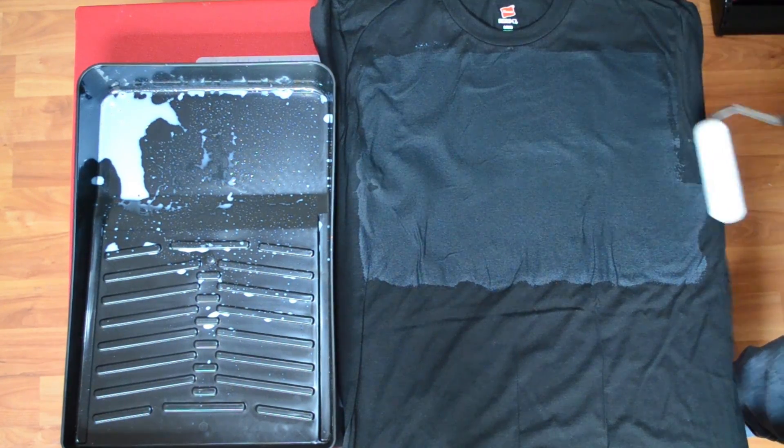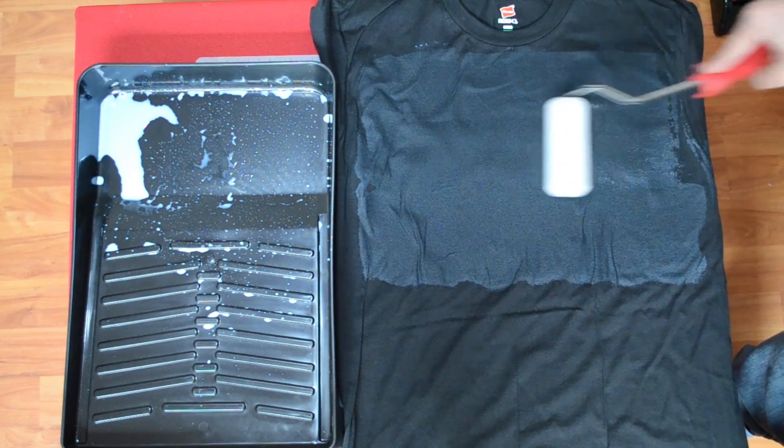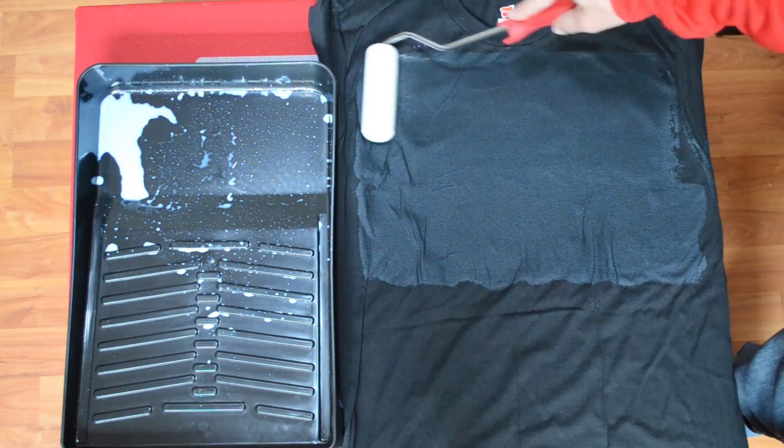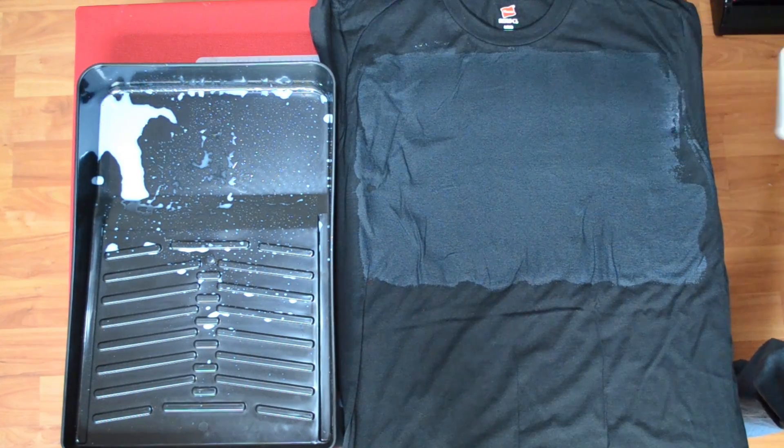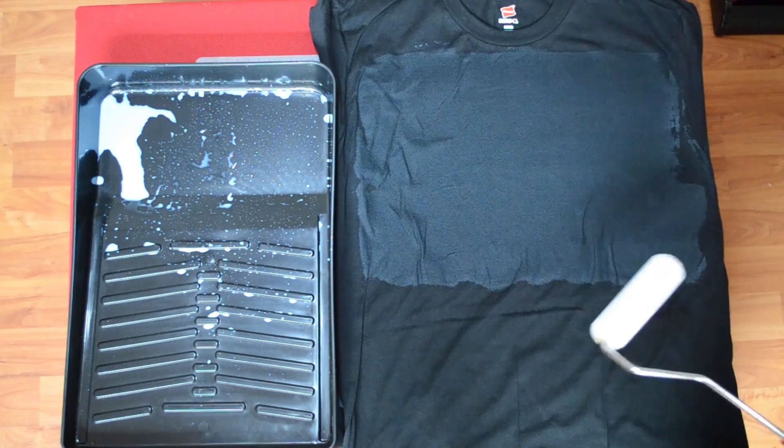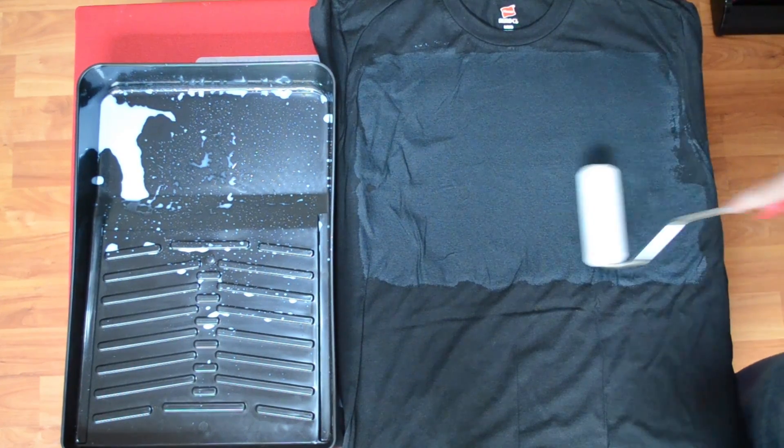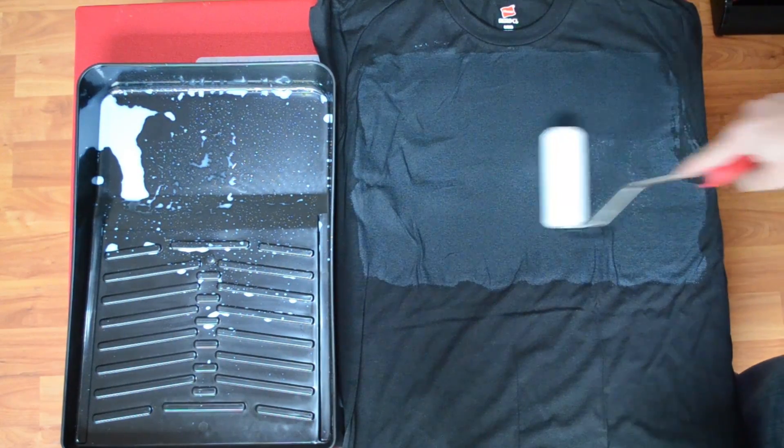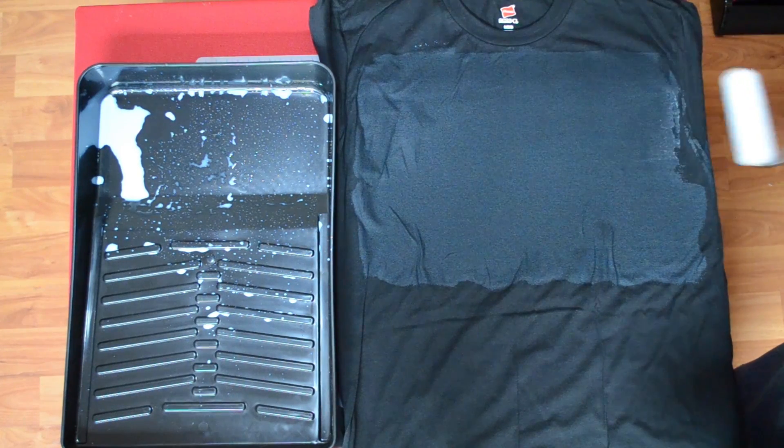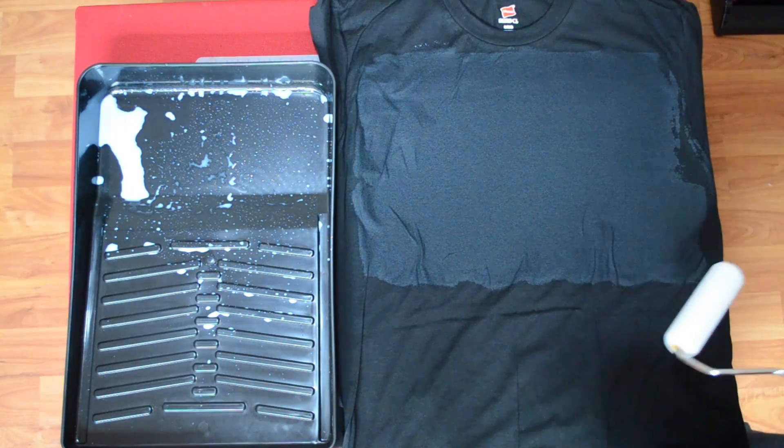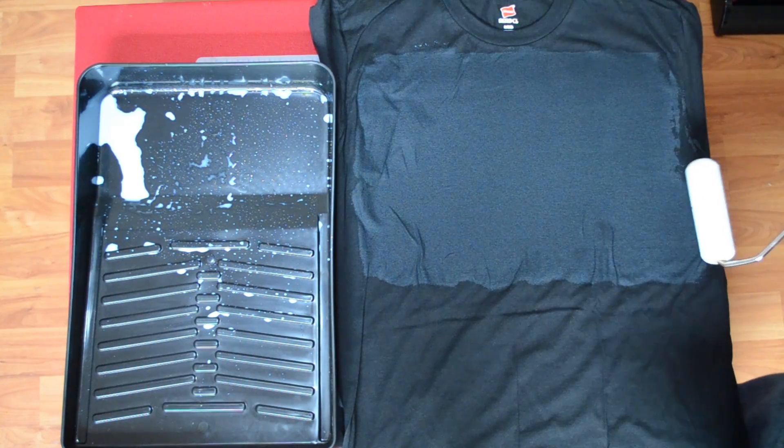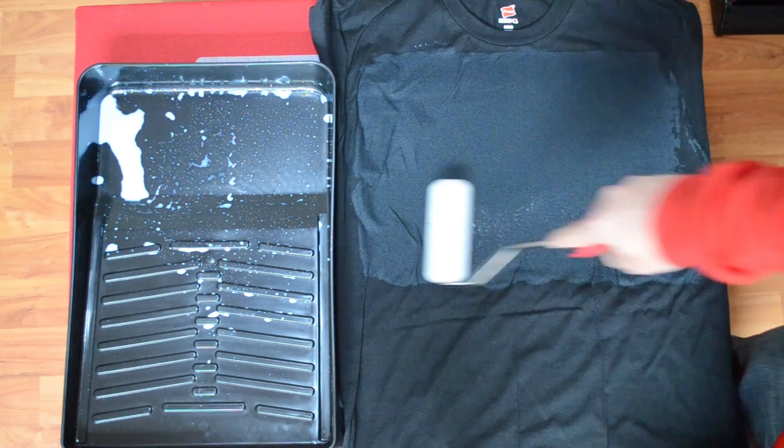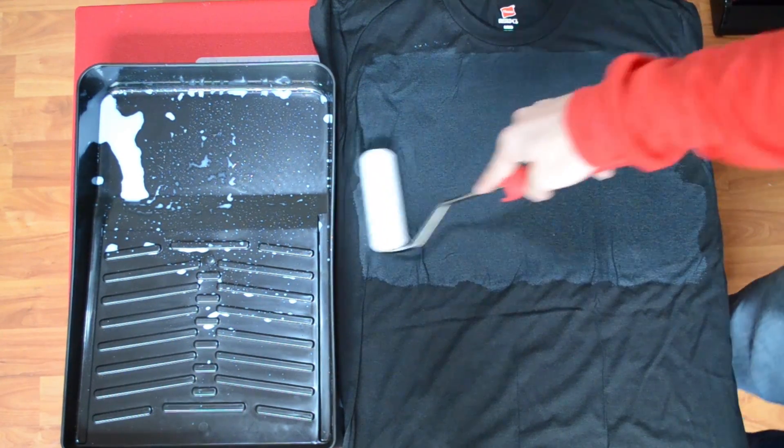Now I really only try and do this in two passes. The reason for that is I don't want to oversaturate my t-shirts because actually having too much pretreatment can also reduce your print quality. Overall what I do want to make sure is there's nice even coverage right where my image is going to be. I don't need to pretreat the whole shirt.